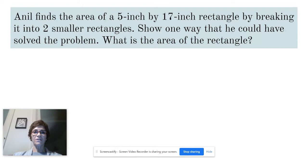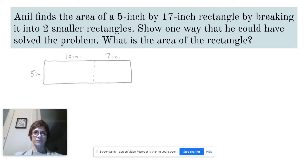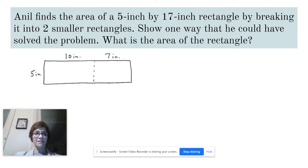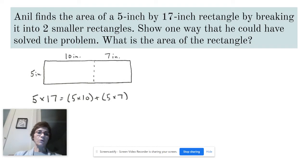We have a rectangle that's 5 inches by 17 inches, and that's a big multiplication. So what can we do? We can break it into two smaller rectangles. So this is the short side, 5 inches. This would be the 17 inches, and we break it into 10 plus 7. 10 plus 7 is 17. This makes it easier to solve because 5 times 17 is the area of the big rectangle, and I add the two smaller rectangles.